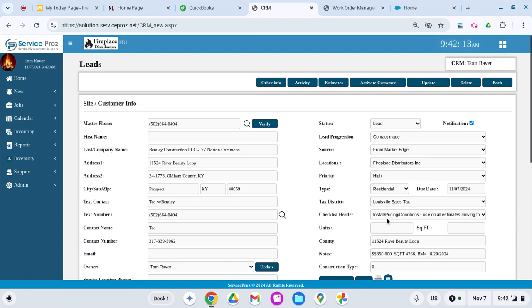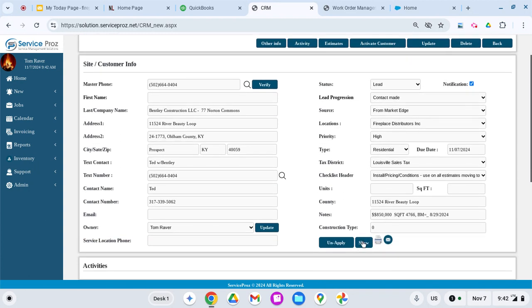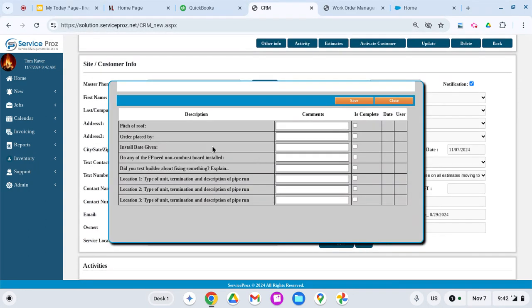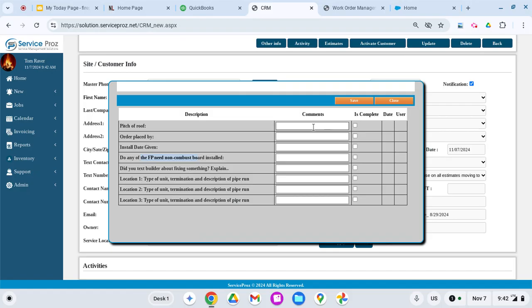I could type in these answers like pitch of roof, order placed by—again, this is all driven by you. If I was to do it this way instead of videoing, when I do save it then people have access to this on their mobile.